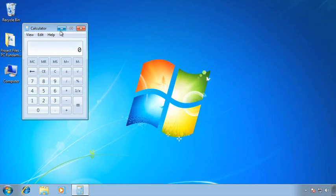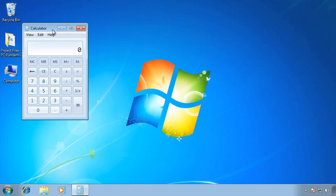You'll always have a title bar in any window. You'll have what we call the application icon, the application name, possibly the name of the file, Minimize, Maximize, and Close buttons. And we'll talk a little bit more about Minimize, Maximize, Close in another application.